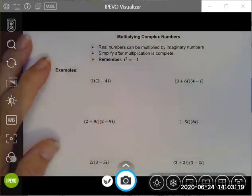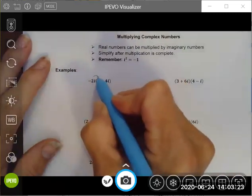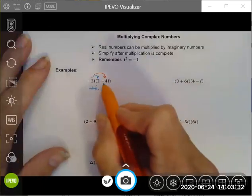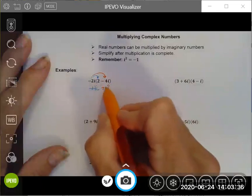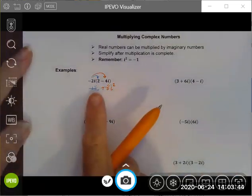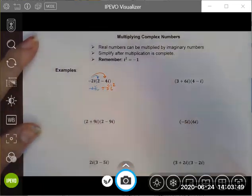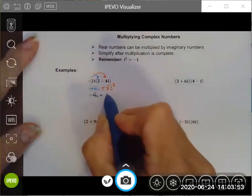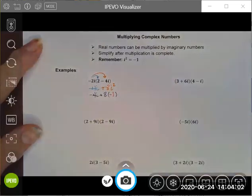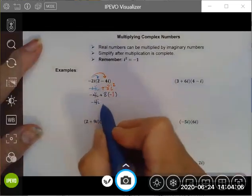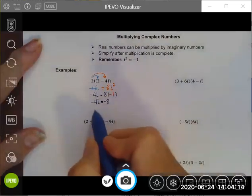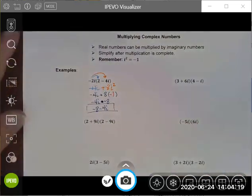I'm going to use the distributive property. Multiplying negative 2i times 2 gives negative 4i. Then negative 2i times negative 4i: negative times negative is positive, 2 times 4 is 8, and i times i gives i squared, so I get 8i squared. Now simplifying: negative 4i stays, and 8i squared becomes 8 times negative 1, which is negative 8. Writing in standard form: negative 8 minus 4i.